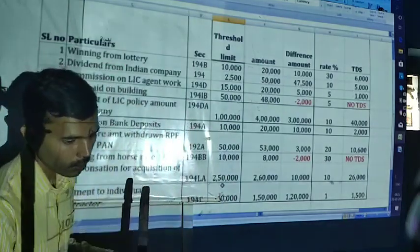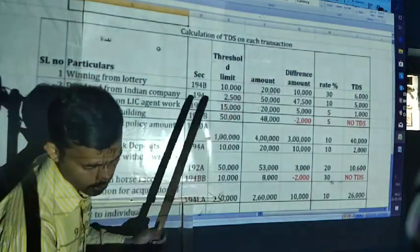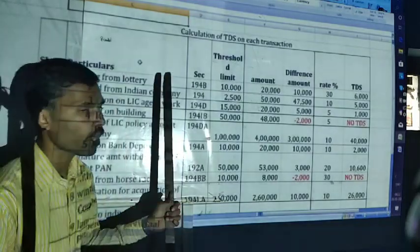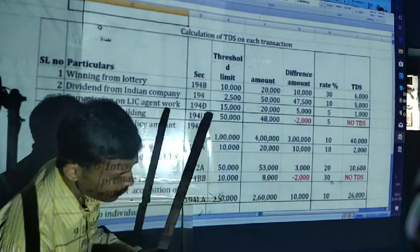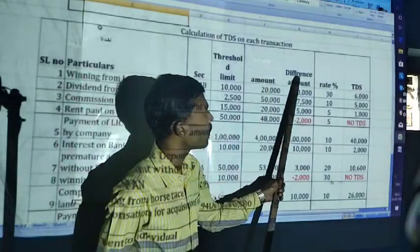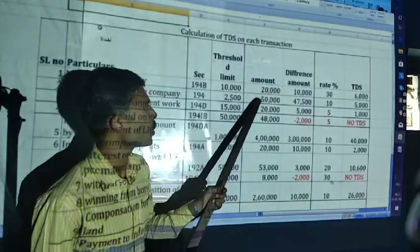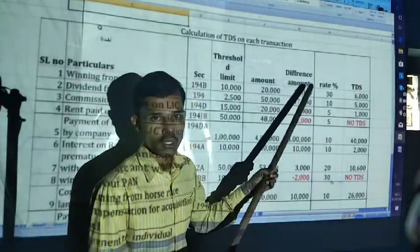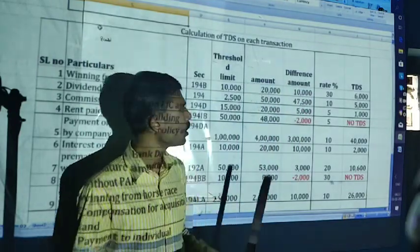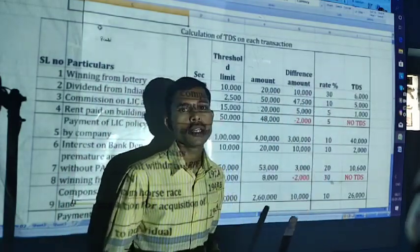Now we will see the problem — calculation of TDS on each transaction. If you are not able to see properly, listen carefully and you can write. Go with the serial number, particulars, and the section; threshold limit; amount given in the problem; difference amount — that is the amount given in the problem minus threshold limit; rate applicable; and the last column is TDS amount.